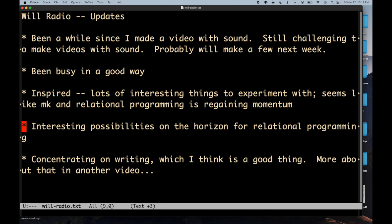Some of the things I'm seeing in automated theorem proving and tying symbolic systems to LLMs and so forth make me think that five years from now we'll be able to do that way, way, way better than we can today. If you look at progress on things like Go playing or protein folding, I think those sorts of techniques are going to be applicable to relational programming.